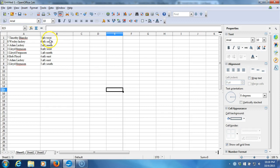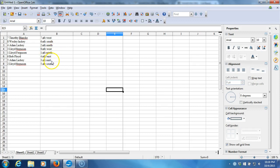Here we go. Timothy Blank with the AFC West. Wesley Lackey with the NFC South. Adam Lackey with the NFC North. Lloyd Ferguson with the NFC West. Lloyd Ferguson with the AFC North. Bob Floyd with the NFC East. Adam Lackey with the AFC East. Lloyd Ferguson with the AFC South.